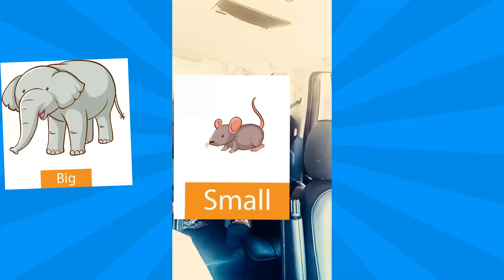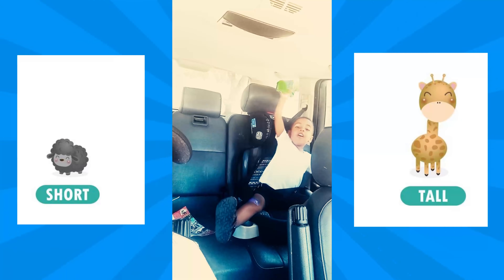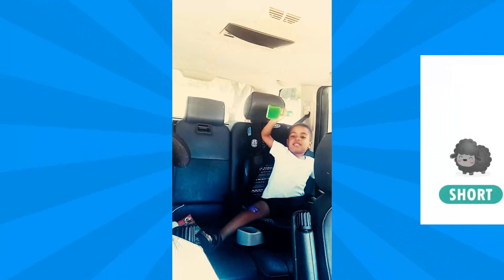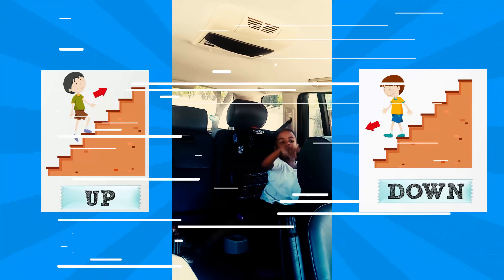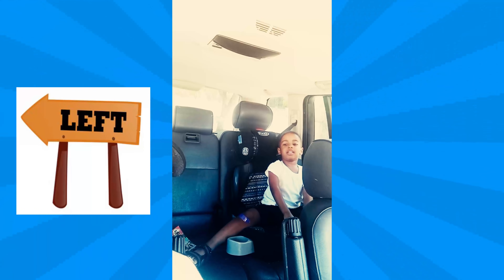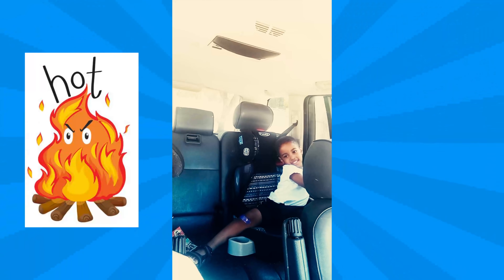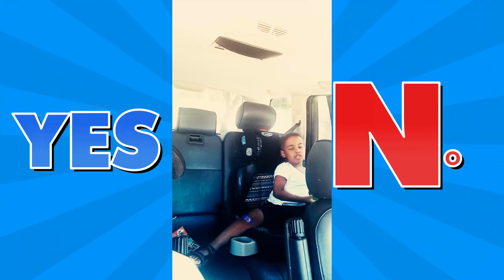Big and... No! Short and... Tall. High and... No! Up and... Down. Left and... Right. Hot and... Cold. Yes and... No!